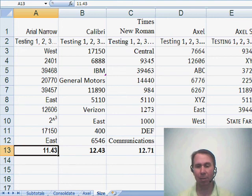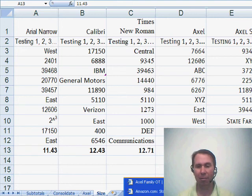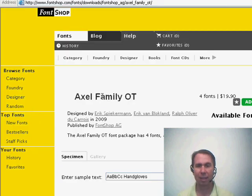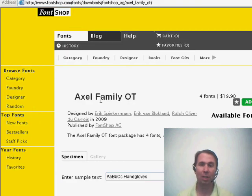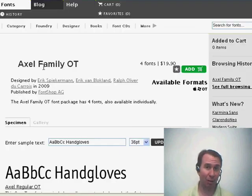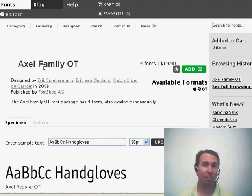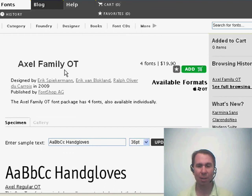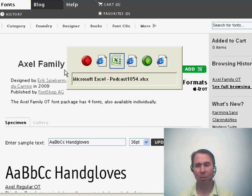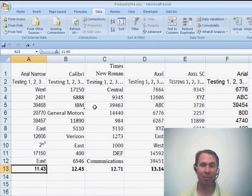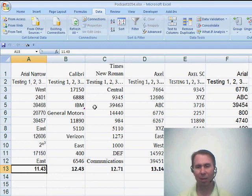Now they had an introductory special at fontshop.com. So if you go to fontshop.com and search for Axel, you can get all four fonts. That's the small caps font, the regular font, and then bold versions of both. And check it out. If you're a heavy spreadsheet user, you can buy that and then license it for up to five computers.